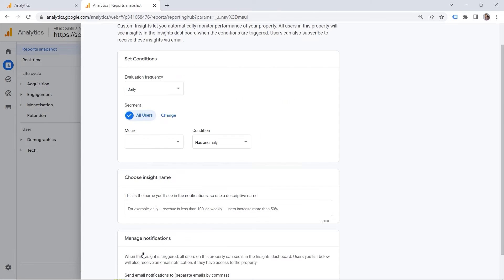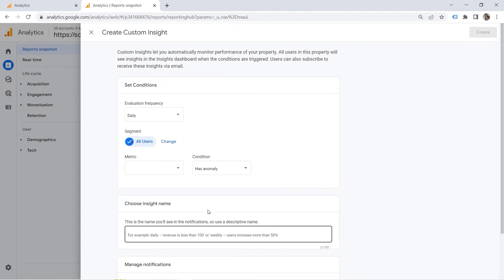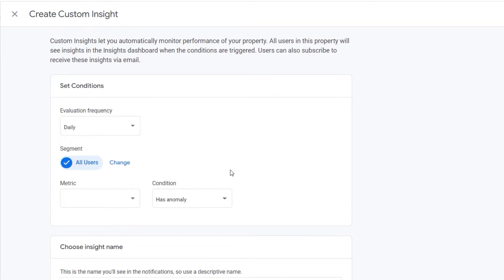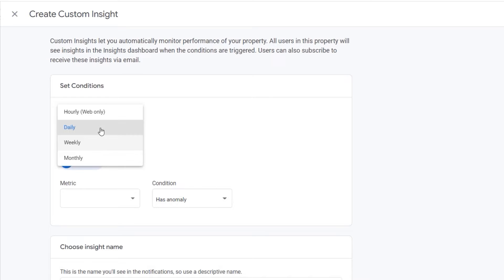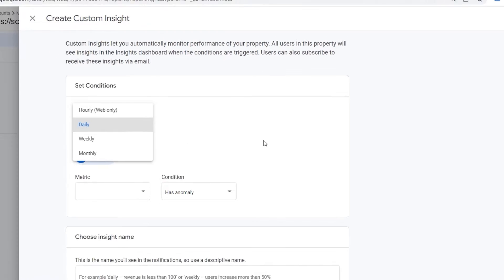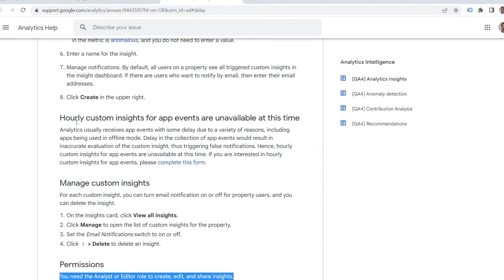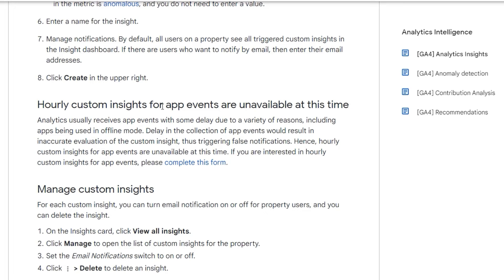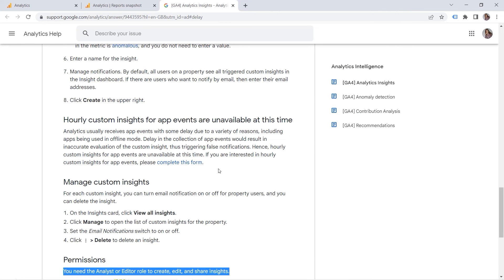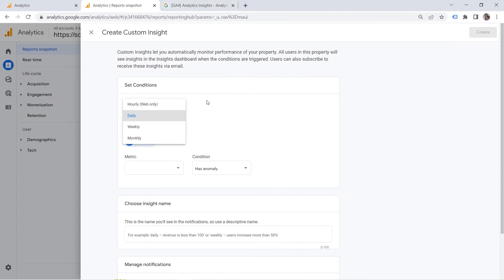So if you click create new, this is where you can create your own insights. And here, evaluation frequency. You can choose the one you need. And hourly is available for web only. If we check Google documentation, so you can read that for custom insights for app events are unavailable at this time. But if you're interested in hourly custom insights for app events, you can complete this form. So Google kind of is willing to negotiate this with you. Let's go back here.